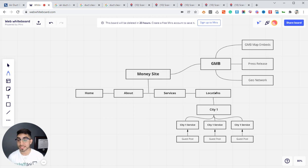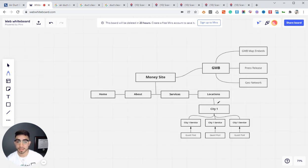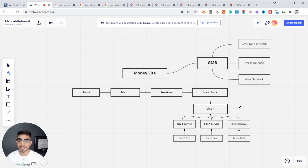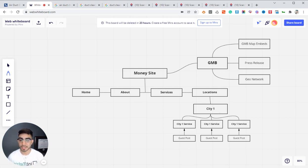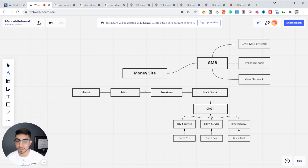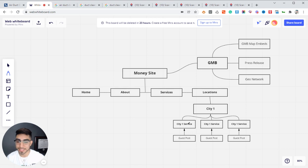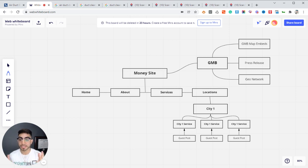You want to have a locations page or locations tab in the main menu, and then silo out all the different cities. For this example I only did one city, but on a real site you want city one, city two, city three — as many cities as you want to target around your immediate area. We take this a step further and create service pages for each one of those cities. So for city one, this would be your main page, and then you're going to have these three service pages linking to that one city page.